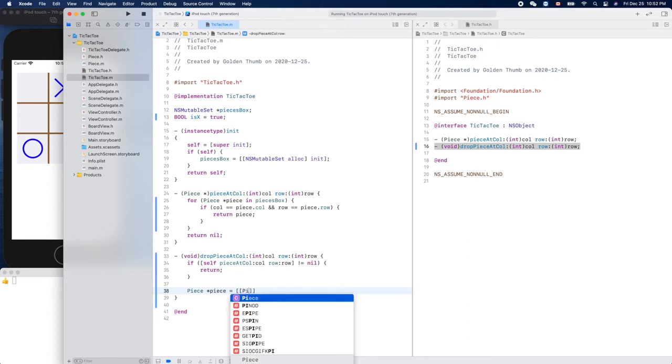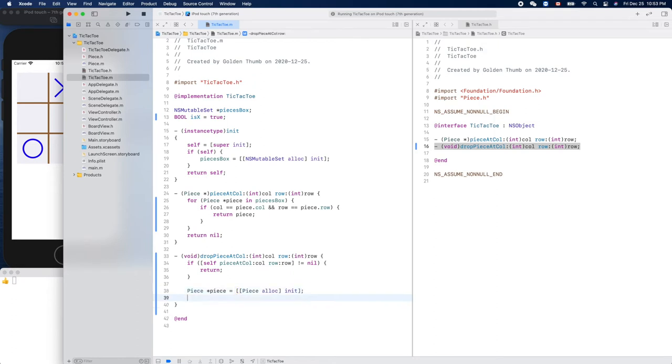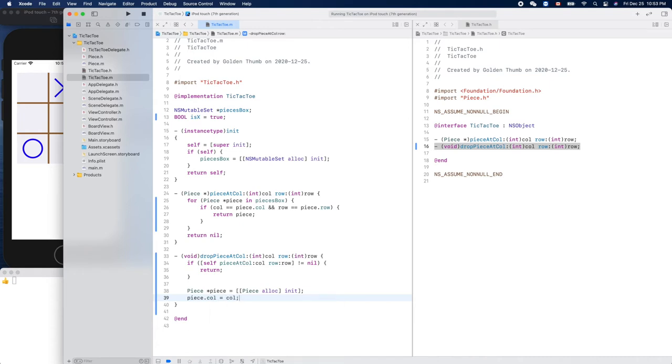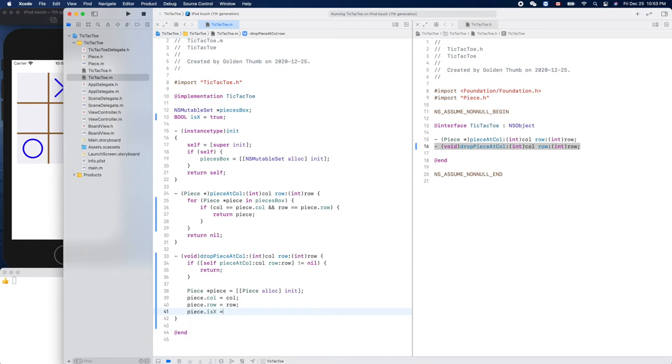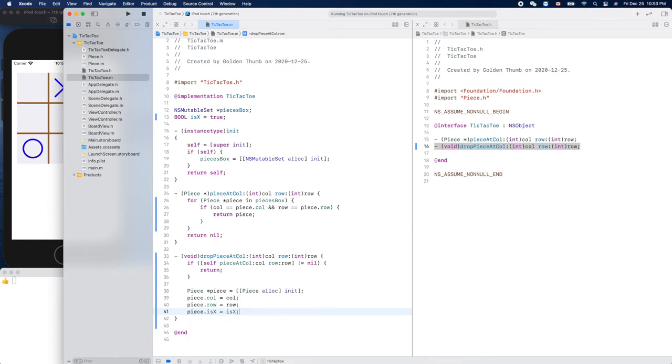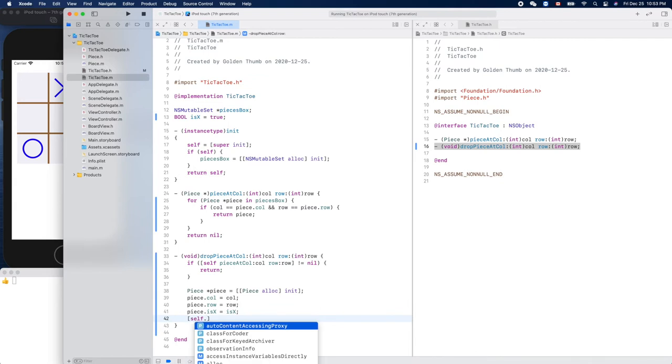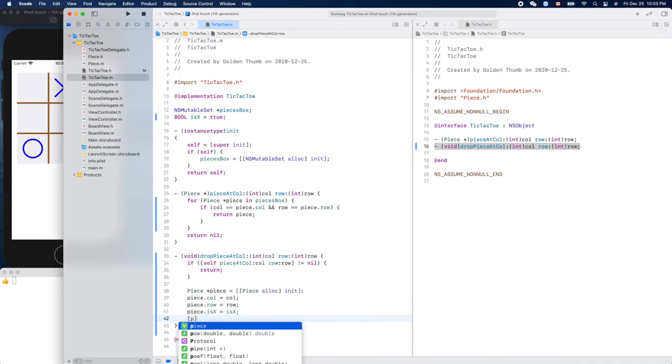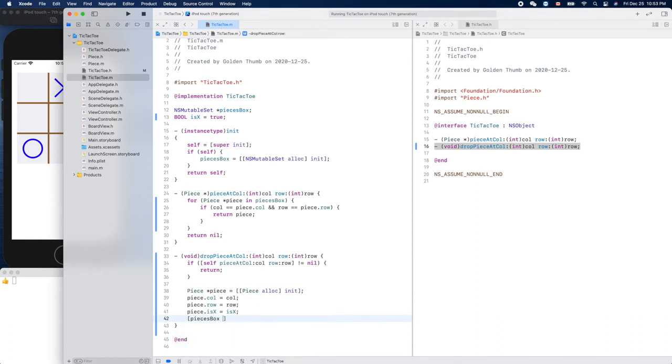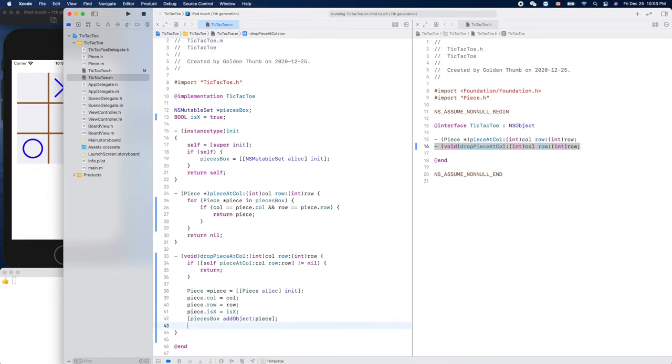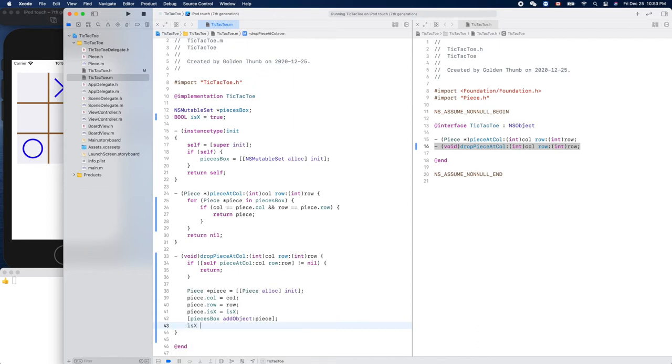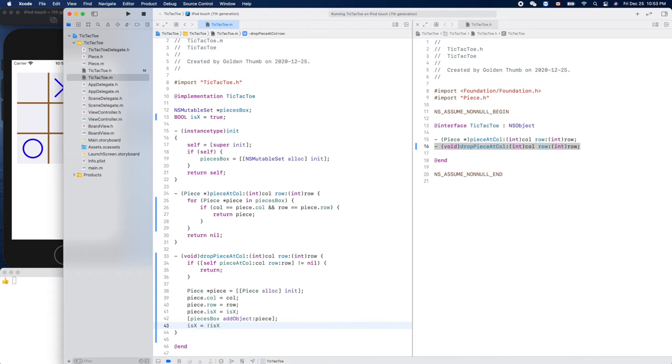Piece, piece alloc init. Then we know the piece dot column is our column, and the piece dot row is our row, right? And the piece dot is X is equal to our X, whose turn, the current turn. Then we can do pieces box dot add object, piece. After that we'll toggle our is X, right? It will be switched to the next player.